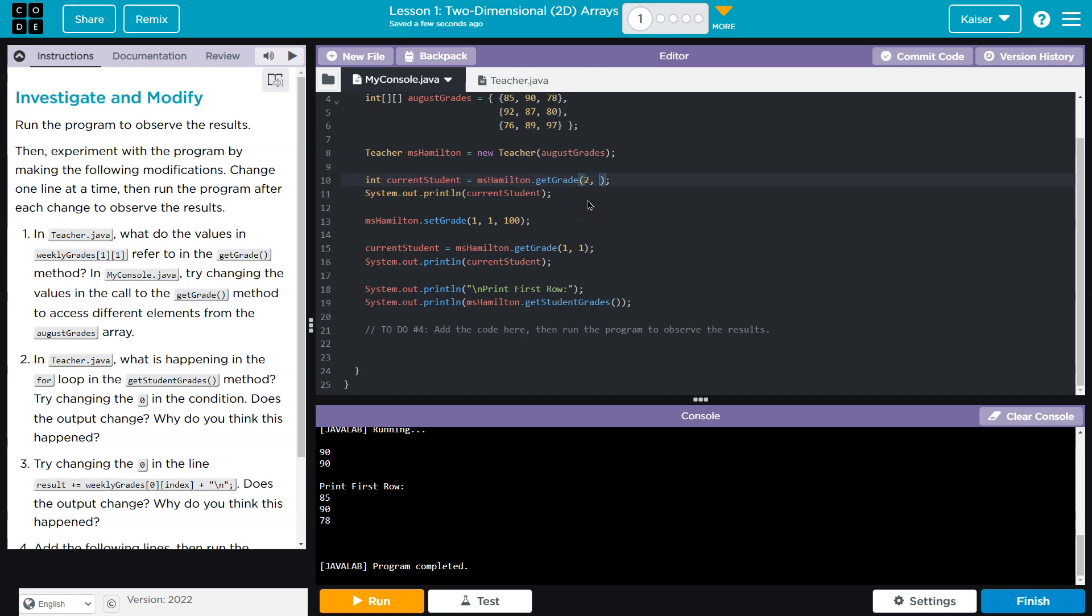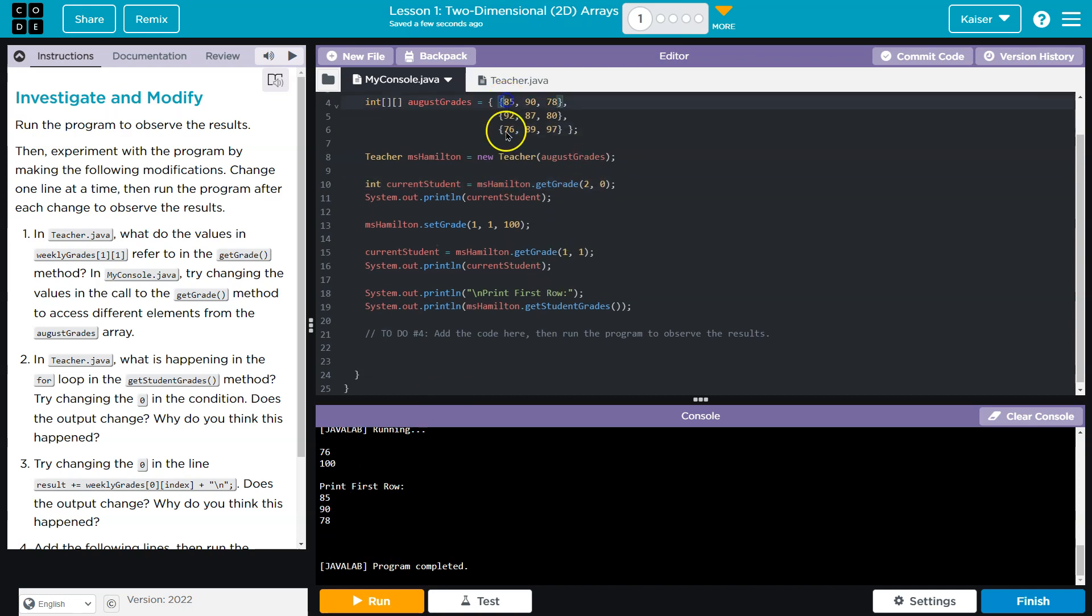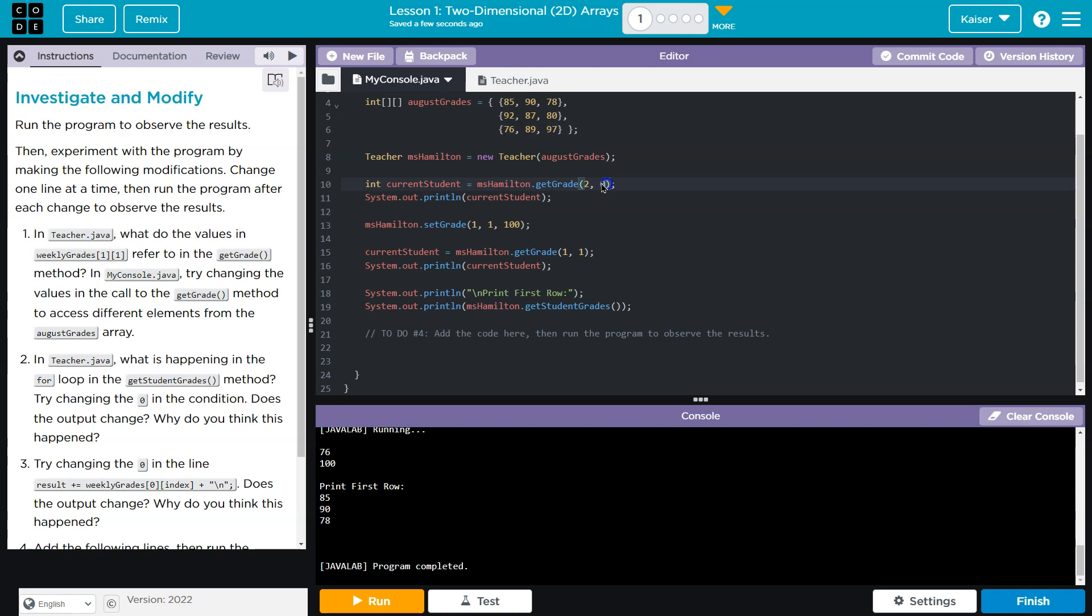Two and zero. This should print 76. Yep, because the second... 0, 1, 2. So row, it's the third row, but it's the second index. Row zero, or the first element which is index zero, is 76.